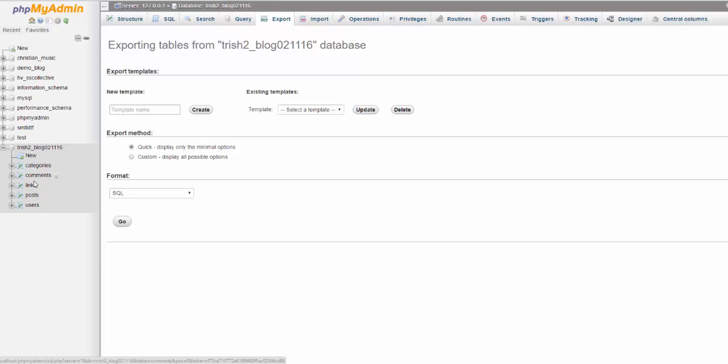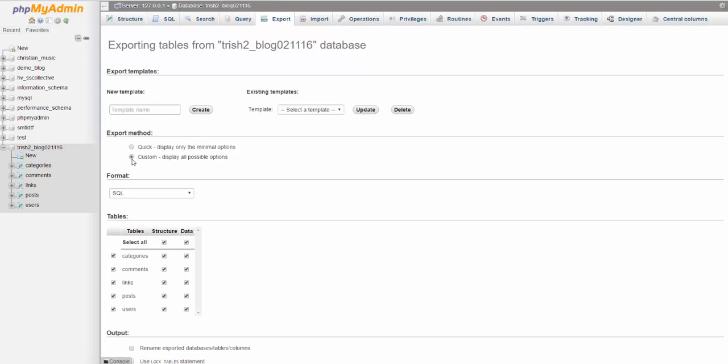Now click custom. Format should be SQL. Here's all the tables, the data, the structure—all that stuff should be checked.